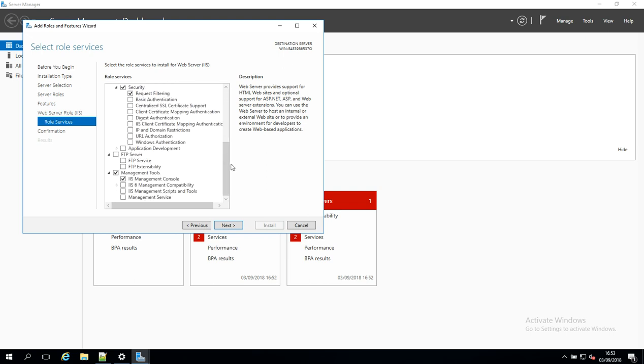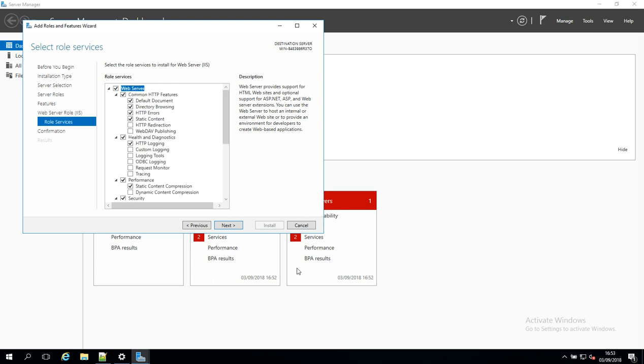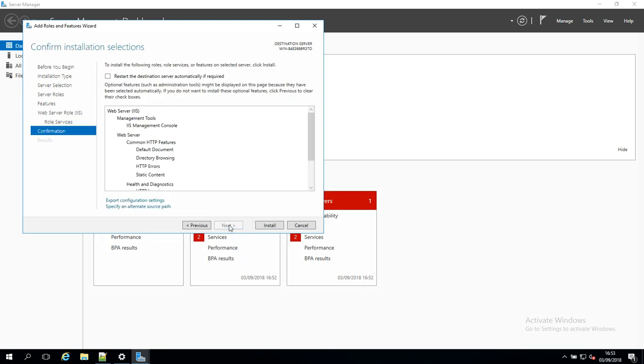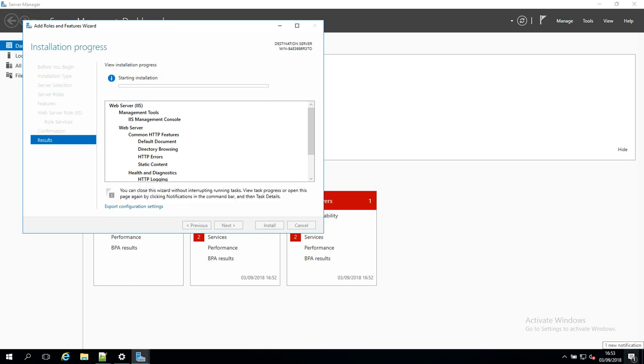But this is the basic install of IIS. So we're going to leave this as is and we're going to click Next. We won't restart automatically if needed, we're just going to click Install. And what I'll do is I'll pause the video here while this is installing.